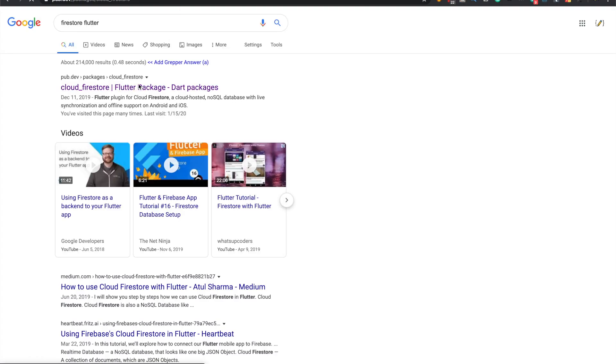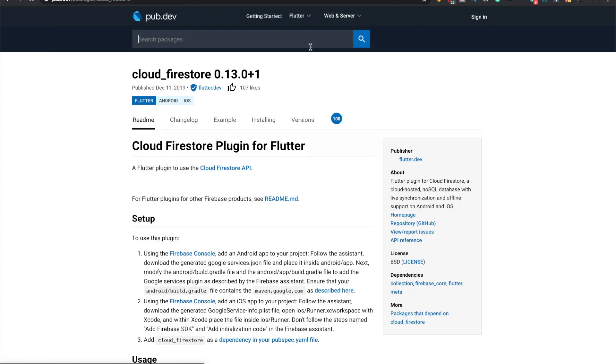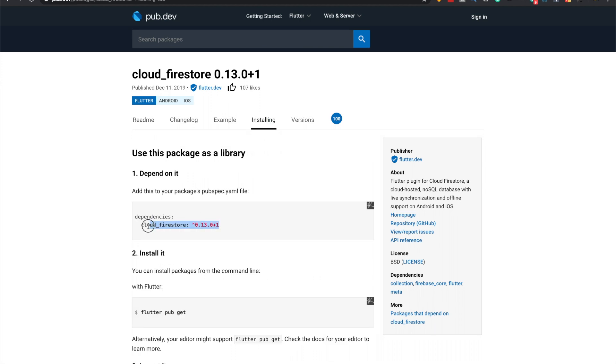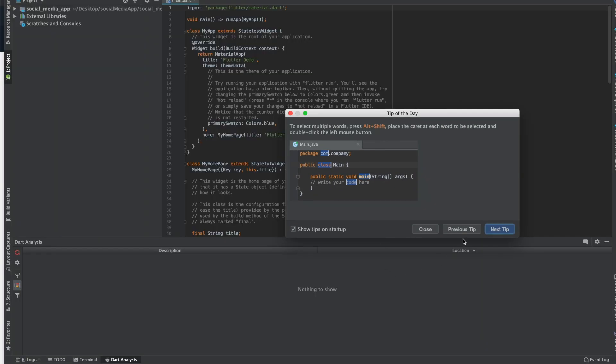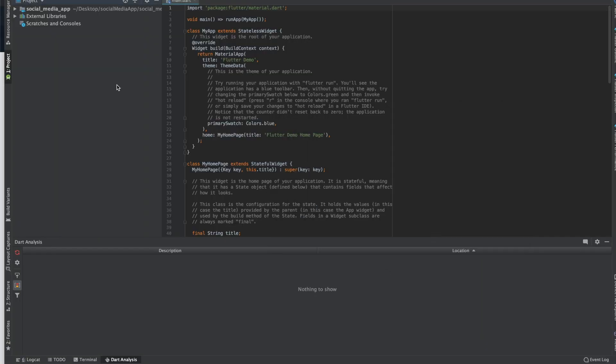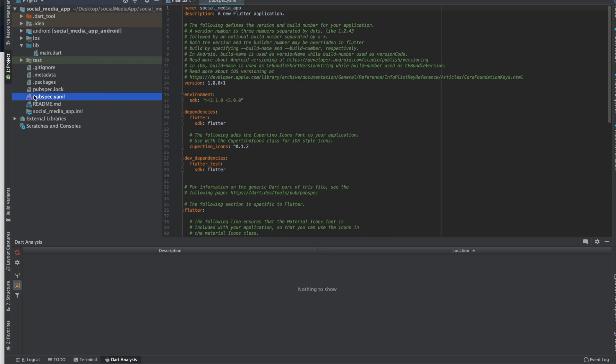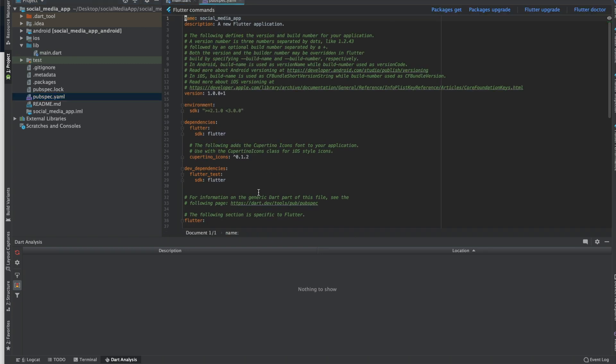First we need to add the Firestore Flutter package. We'll just need to add this to pubspec.yaml and then close that. And the social media app, I'm not going to do state management until we get closer to finishing the app.